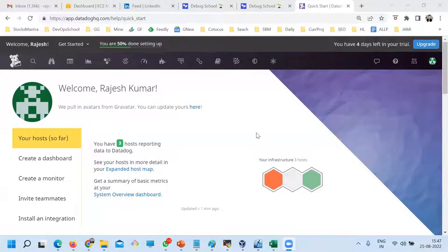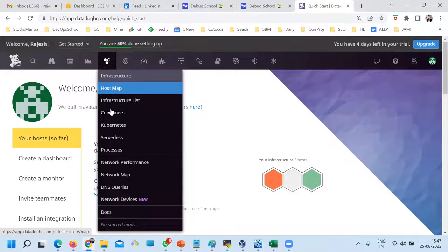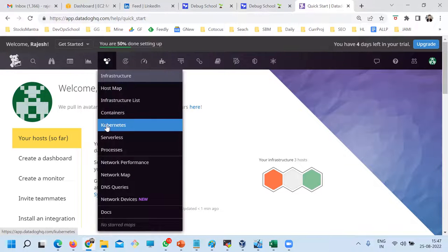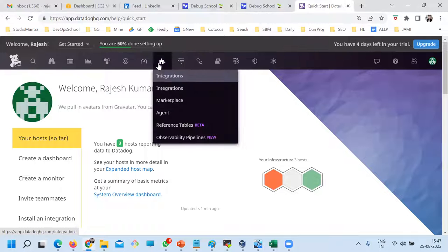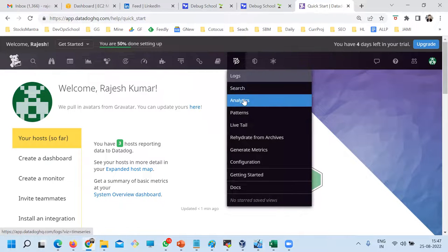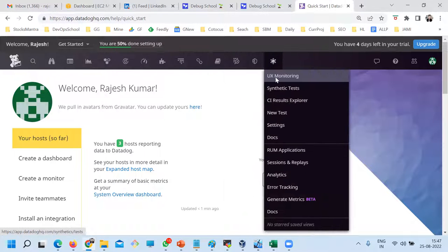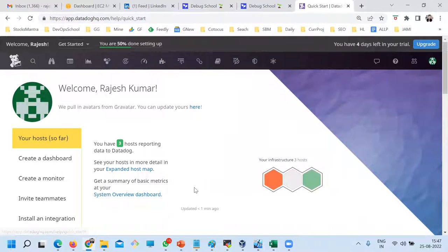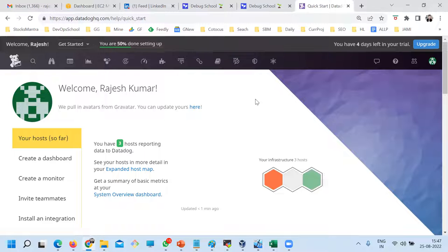Let's get started. Looking at what we did, we have infrastructure monitoring already in place. We have a few integrations already in place, logs monitoring already in place, UX monitoring, synthetic monitoring also already in place, and RUM monitoring also in place. So now the question is how do we set the alerting.